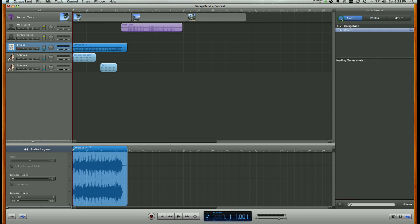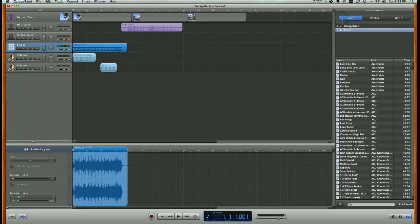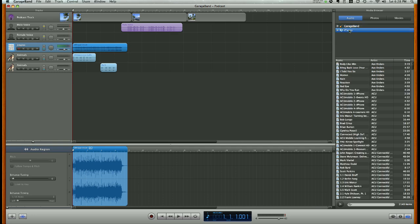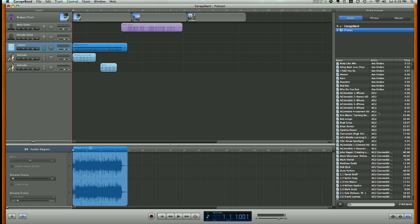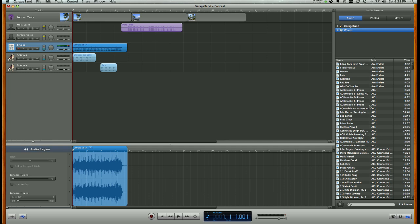and you're going to be able to browse through GarageBand library and the iTunes library, and depending where you have saved your song or media creation, you'll choose the appropriate library. Now, here I have my iTunes library,